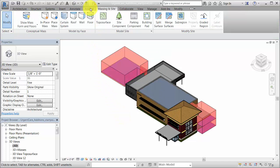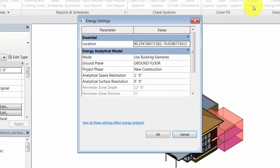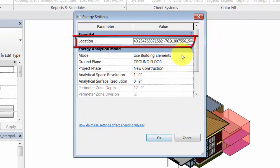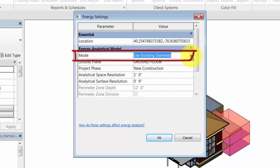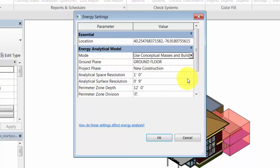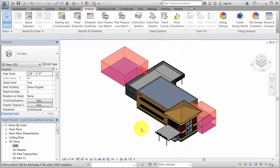On the Analyze tab, click Energy Settings. In the Energy Settings dialog, specify the location of the project. Make sure Mode is set to use conceptual masses and building elements. The remaining parameters use intelligent defaults to provide optimal analysis with minimal input.